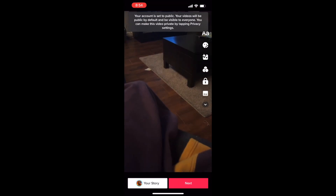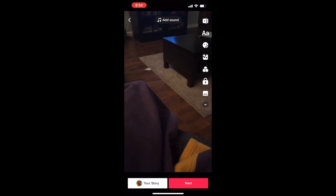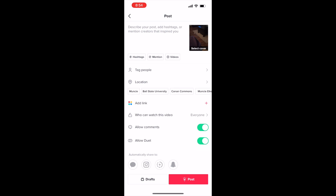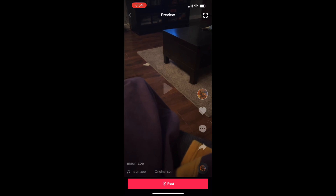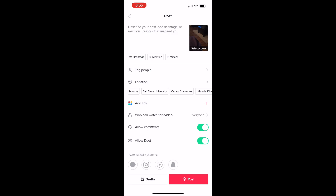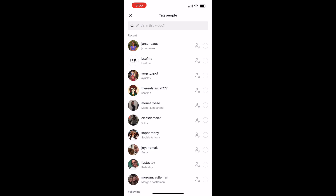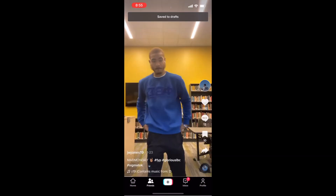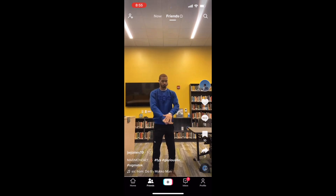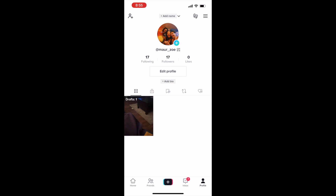When finishing the video, it asks you if you want it on your story or to hit next. Basically you have the option to add a caption, preview your video, add hashtags, mentions, and other videos, tag people, add a location, and add links. You can also cater who views the video, allow comments, allow duets, and automatically share it to other platforms — a very easy function that's super good for brands and companies. Thank you for watching this tutorial on how to use TikTok. I hope that helps for your social media branding for your small business.